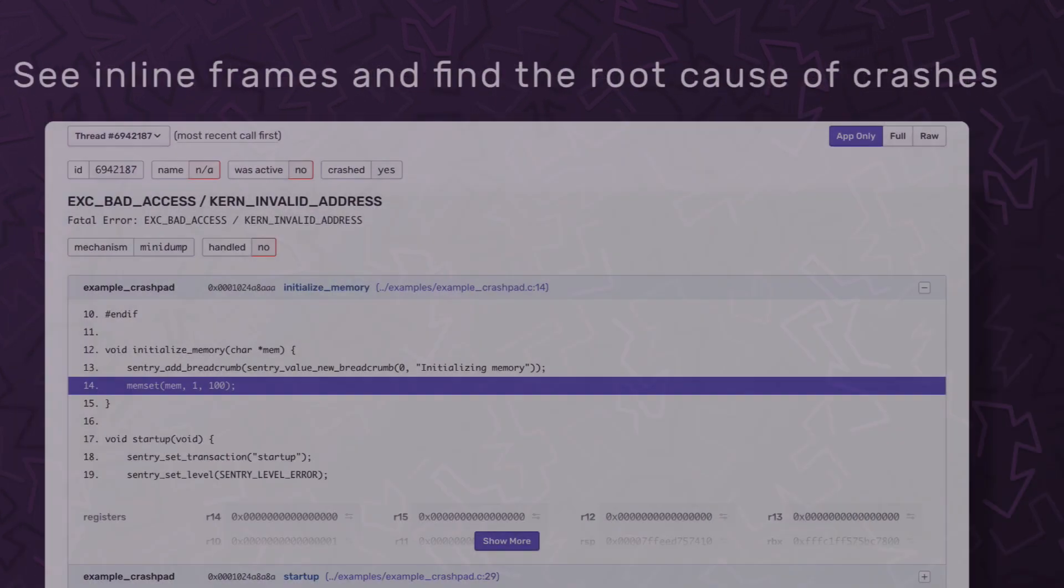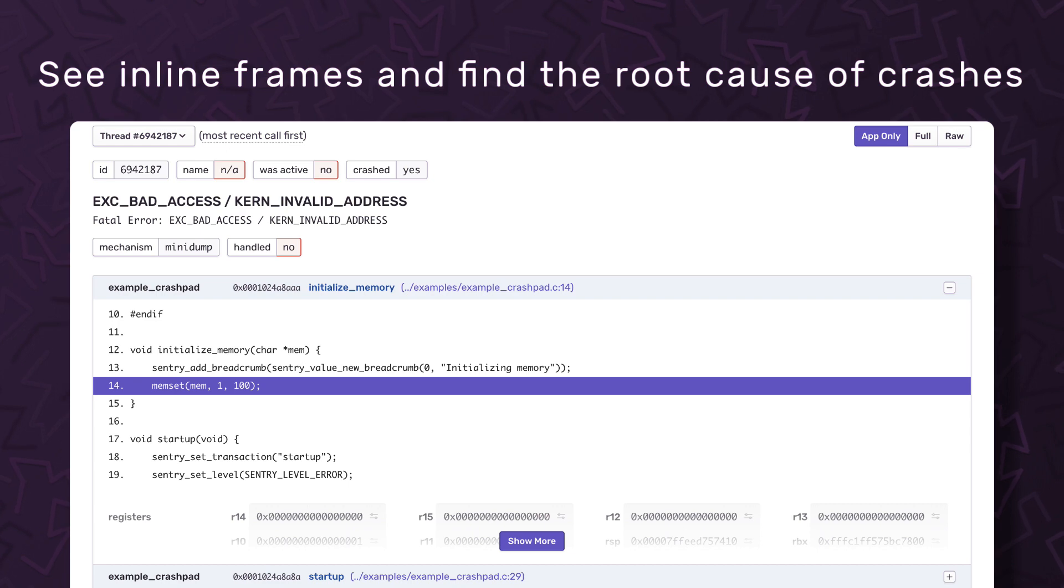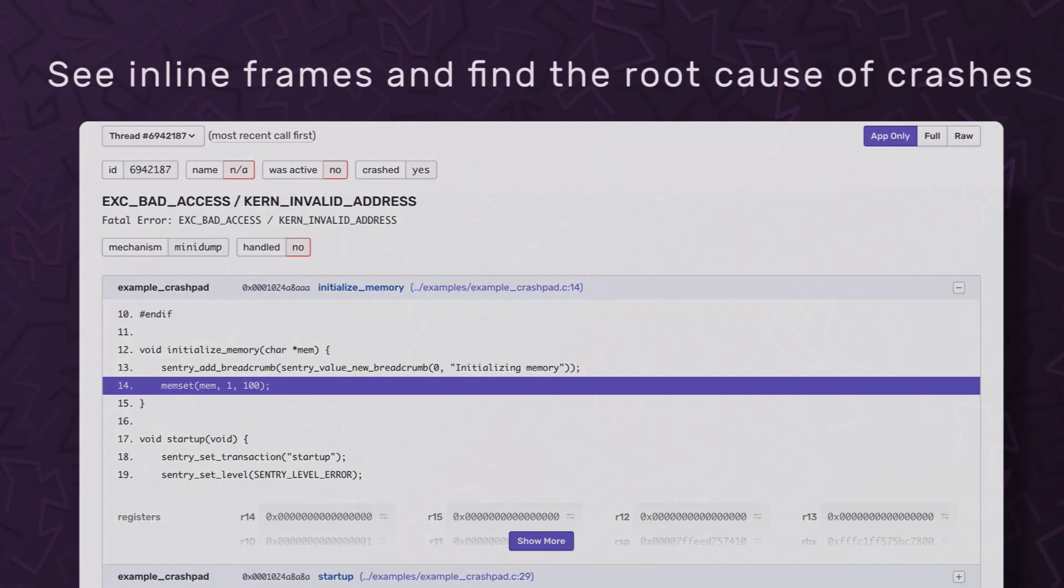This means we now support debug information files across Windows, macOS, and Linux, allowing full access to inline frames so you can quickly get to the root cause of any problem.